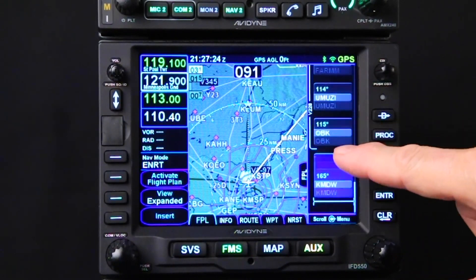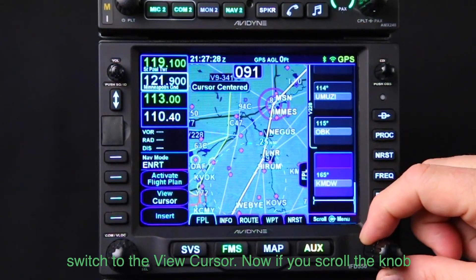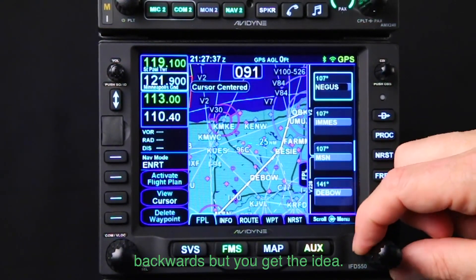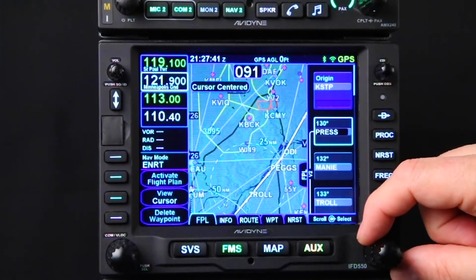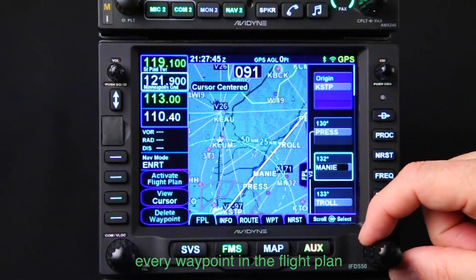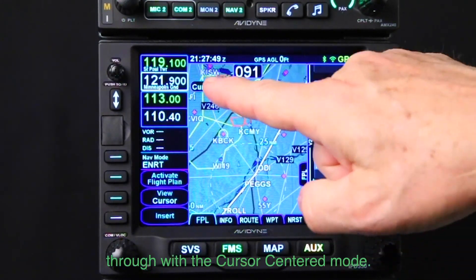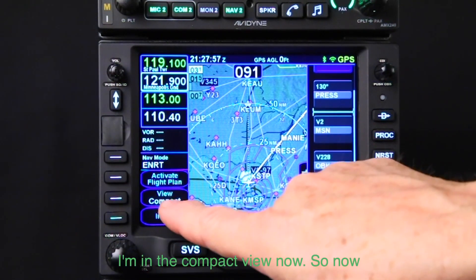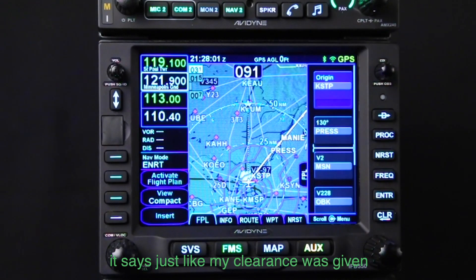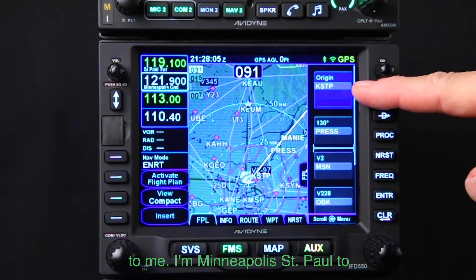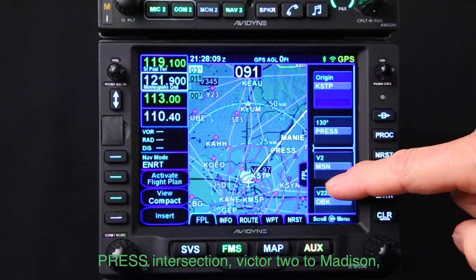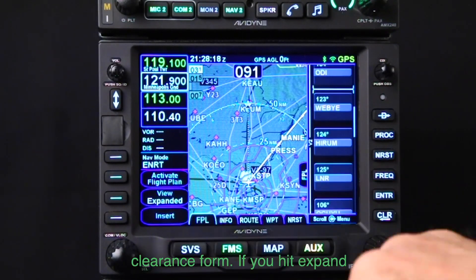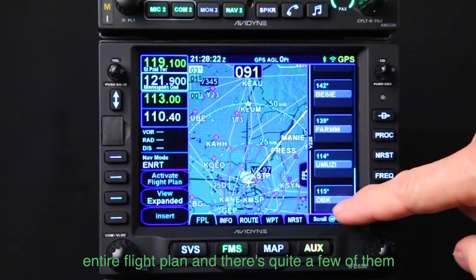If you switch to the view cursor now and scroll the knob, it will center the flight plan over each waypoint. I can step through every waypoint in the flight plan — see how it filters through in cursor-centered mode. In the compact view, it says just like my clearance was given to me: Minneapolis-St. Paul to PRESS Intersection, Victor 2 to Madison, Victor 228 to Northbrook, on to Midway. It spells it right out there — a nice clearance format. If you hit expand, then you can see all of the waypoints in that entire flight plan, and there's quite a few of them.